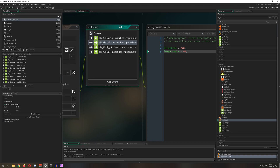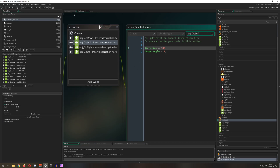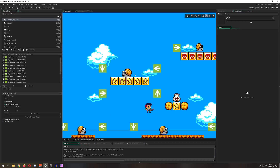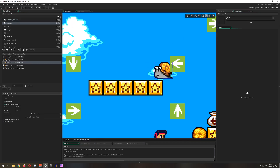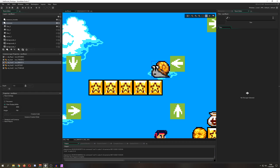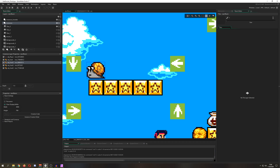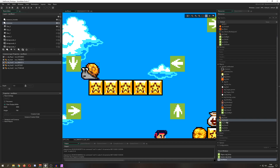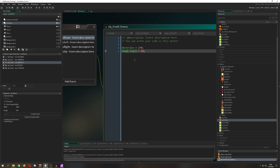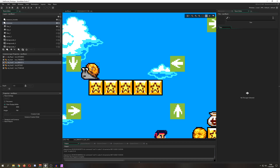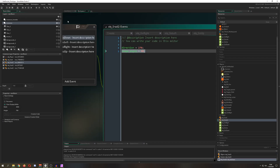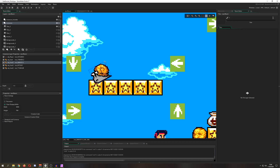So, for going left: image_angle is 0, direction is 180. The snail initializes at direction 0, goes right, bumps into the right boundary object, and we set direction to 180 and image_angle to 0. Then it bumps into the left boundary and we want to go down. For going down: direction is 270, and image_angle is 90 — rotating the sprite 90 degrees.